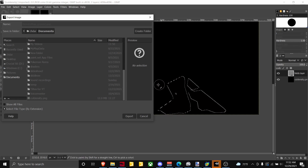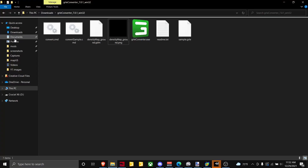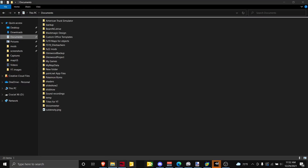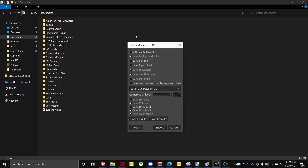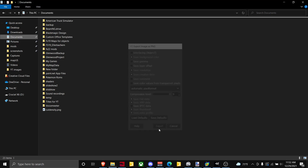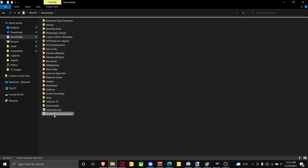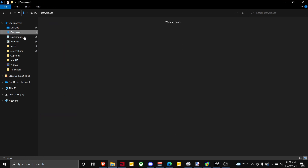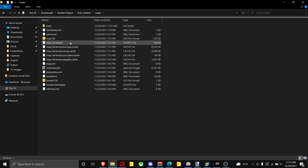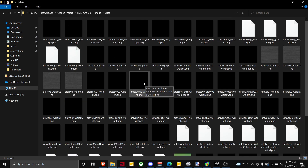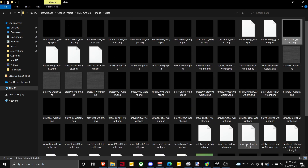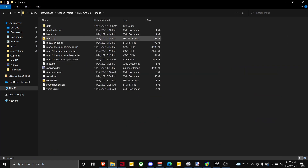Wait for it to export. Then once you have that, paste it into your data folder. Go into your map.i3d using Notepad++ or Notepad, whichever you have installed or prefer.